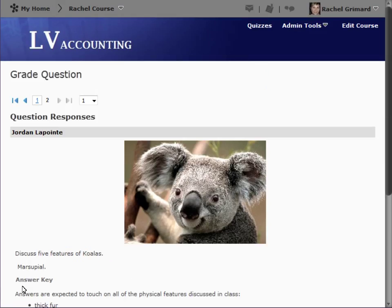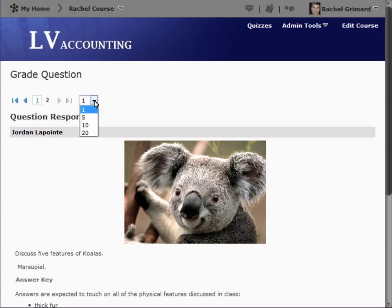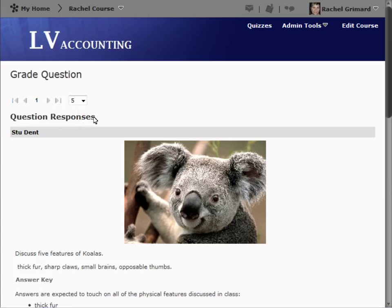While we reviewed each response individually, you may also wish to review several responses on a single page. Select the number of items you want to appear from the drop-down list, and now you can review all responses on a single page.